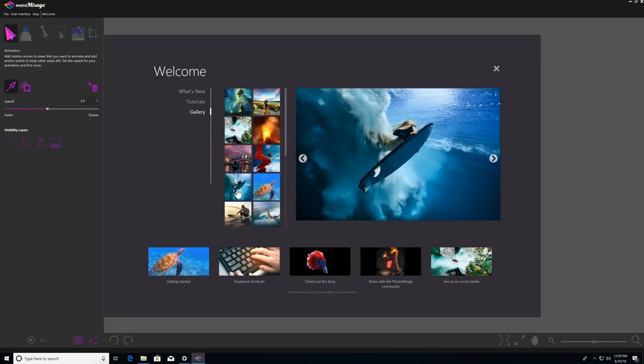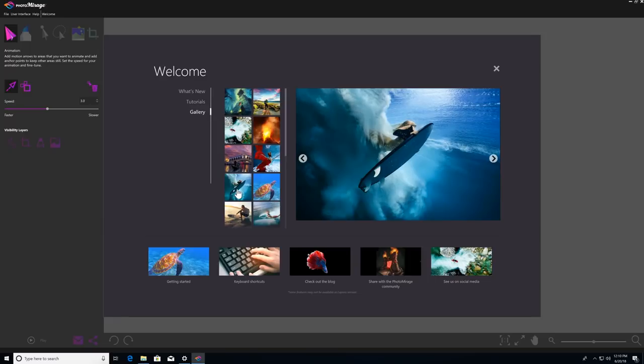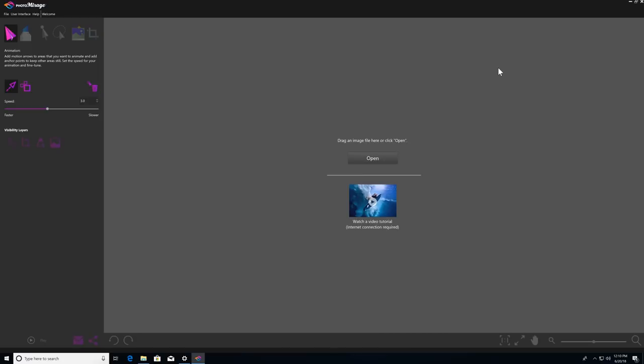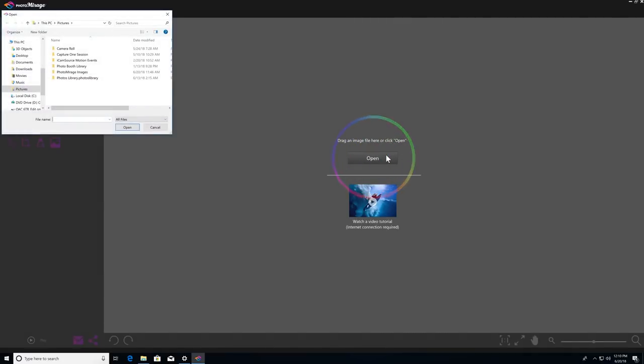To get started on your own animation, the first thing you'll have to do once you open Photomirage is to bring an image in. There are a few ways to do this. The first is by clicking the Open button in the middle of your workspace to browse for an image on your system. So I'll find my image, click on it, and then just click Open to bring it in.